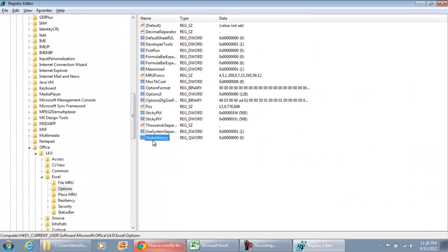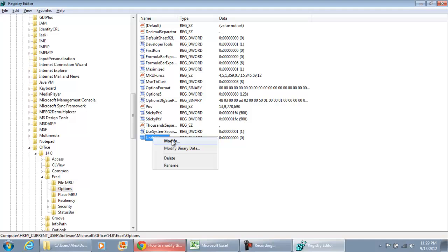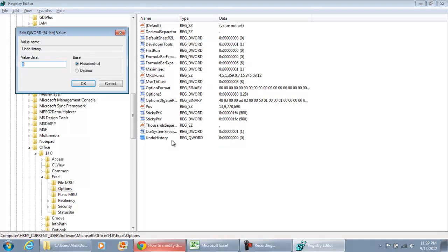I'm going to right click it. I'm going to hit Edit or Modify. Change the value of that. I'm going to change it to 100. And hit OK.